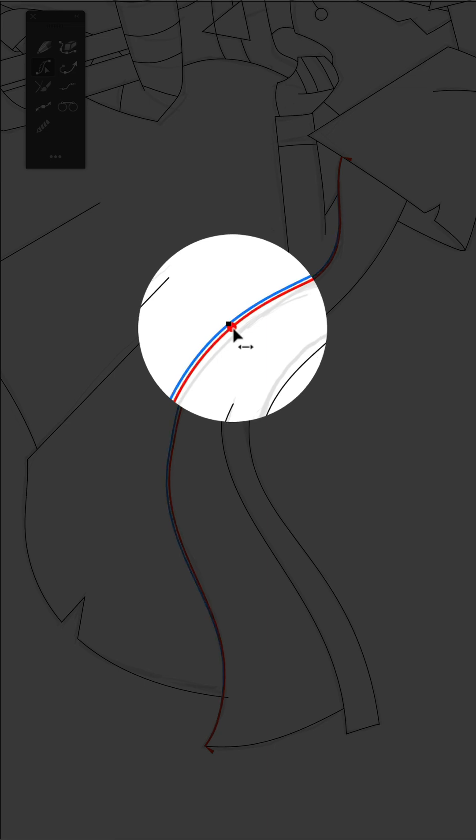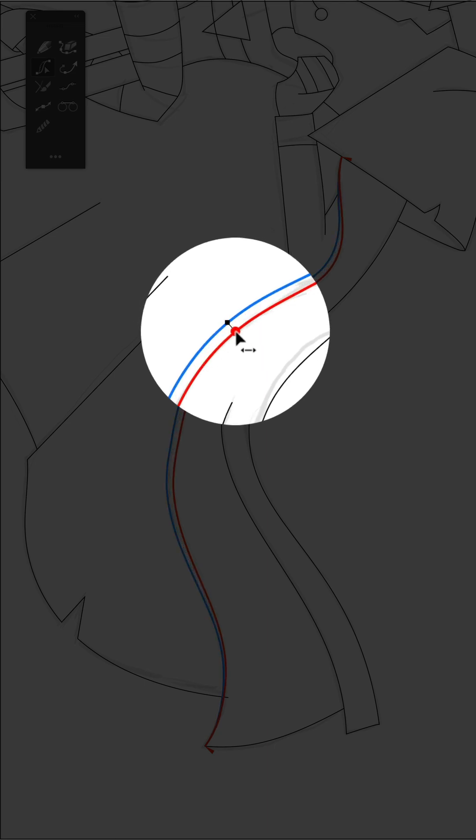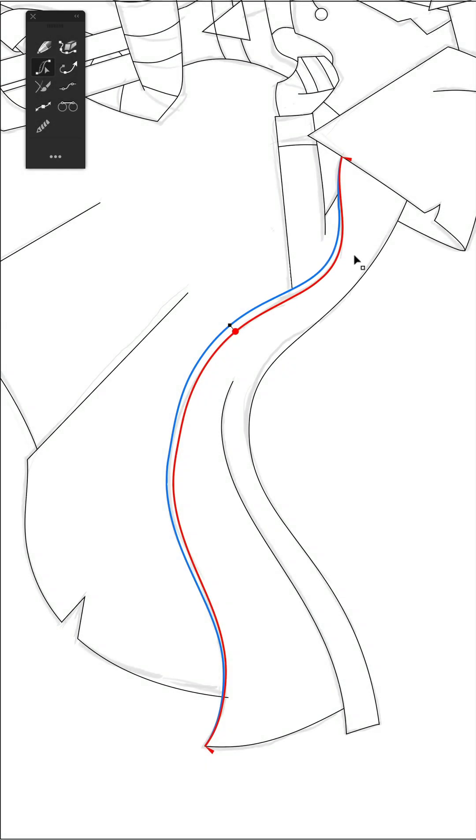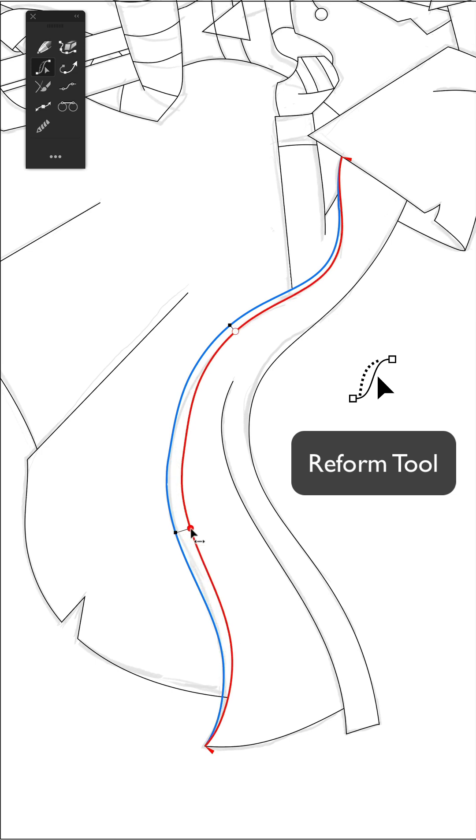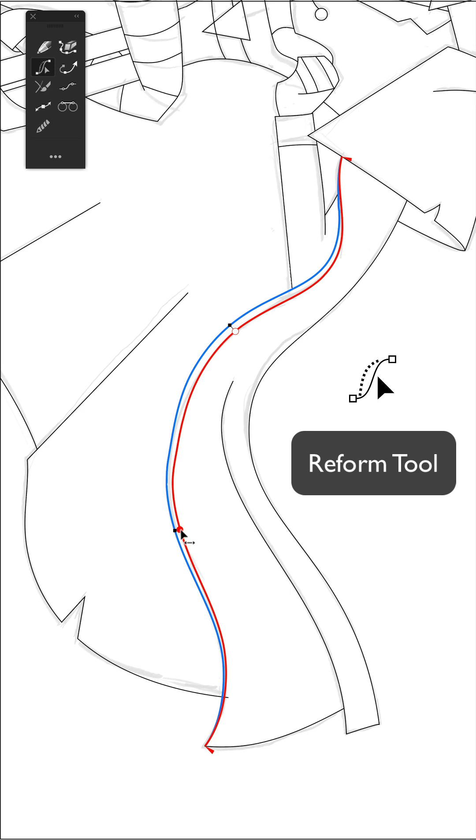This is when Astute Graphics reform tool comes in really handy. With this, you can click anywhere on a path and start dragging it around and see your original path in blue and the adjusted path in red.